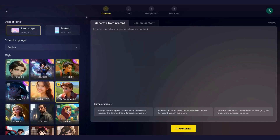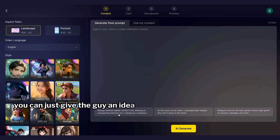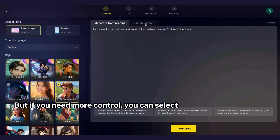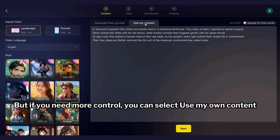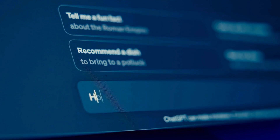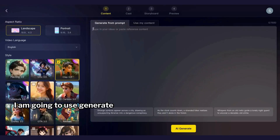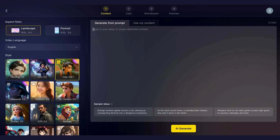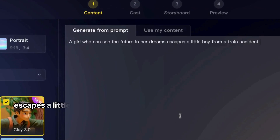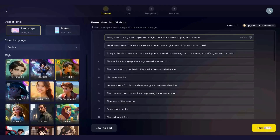Now we've got the settings done and let's create the story. You have two options: if you go to the generate from prompt tab you can just give the AI an idea and ask it to create the story for you. But if you need more control you can select the use my own content tab and write your own script — don't forget that you can always use ChatGPT to write a script and simply paste it here. I'm going to use the generate from prompt option. Let's use this as the prompt: a girl who can see the future in her dreams escapes a little boy from a train accident. Now I'm clicking on the AI generate button.